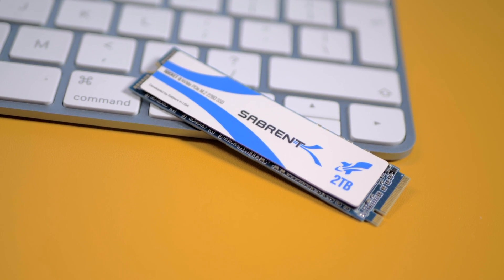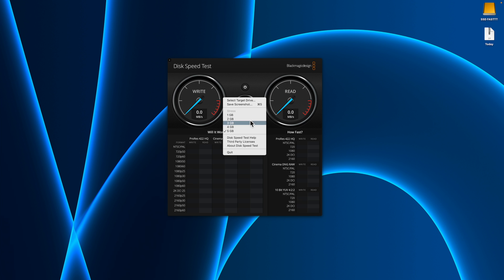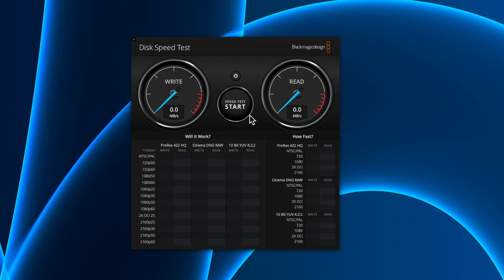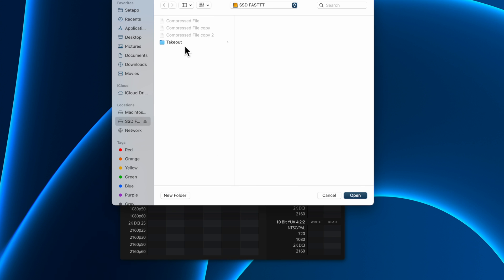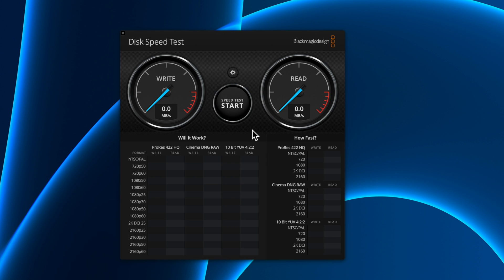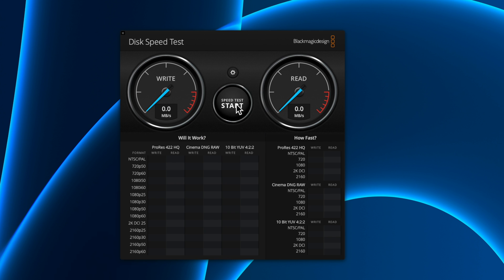Let's get into some benchmarks because some of you guys want to know the raw numbers. Let's see how quick this drive is on the new M1 Macs. Right over here I've got BlackMagic Speed Test. What I'm going to do is set the target drive as the SSD. We're going to go all the way up to 5 gigabytes to really stress test it. Let's press Start.